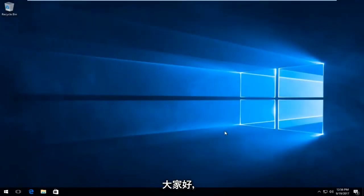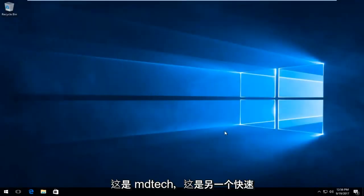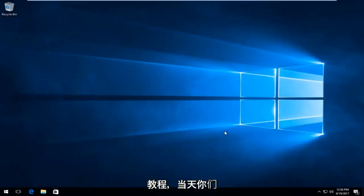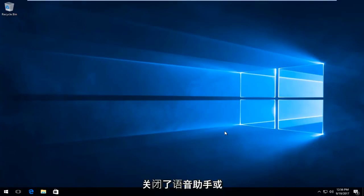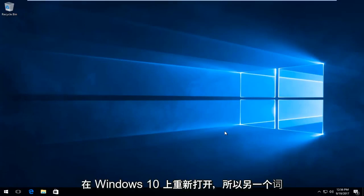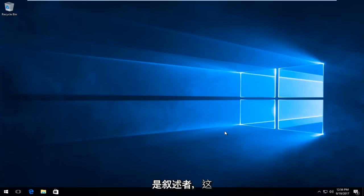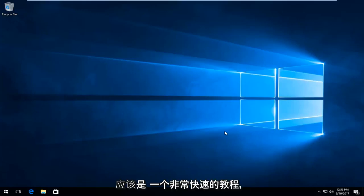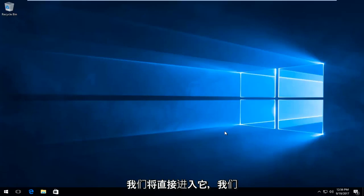Hello everyone, how are you doing? This is MD Tech here with another quick tutorial. Today I'm going to show you guys how to turn off the voice assistant, or turn it back on, on Windows 10. Another word for this would be the Narrator, and it should be a pretty quick tutorial.